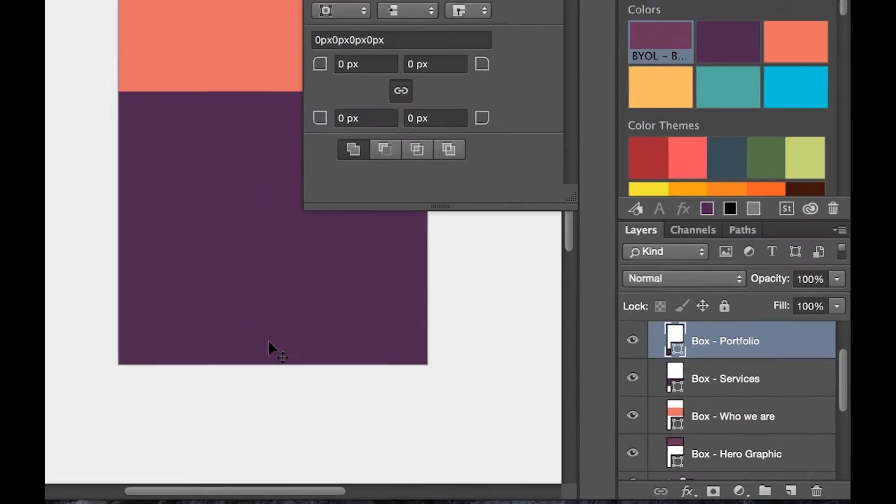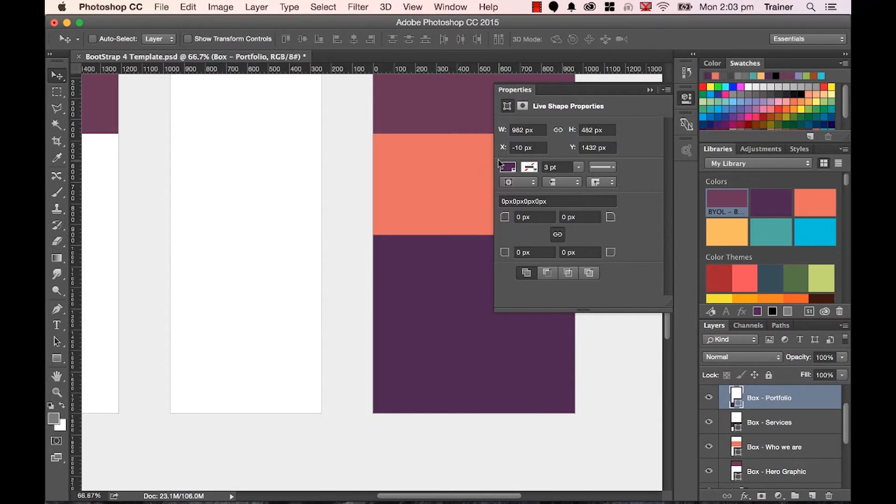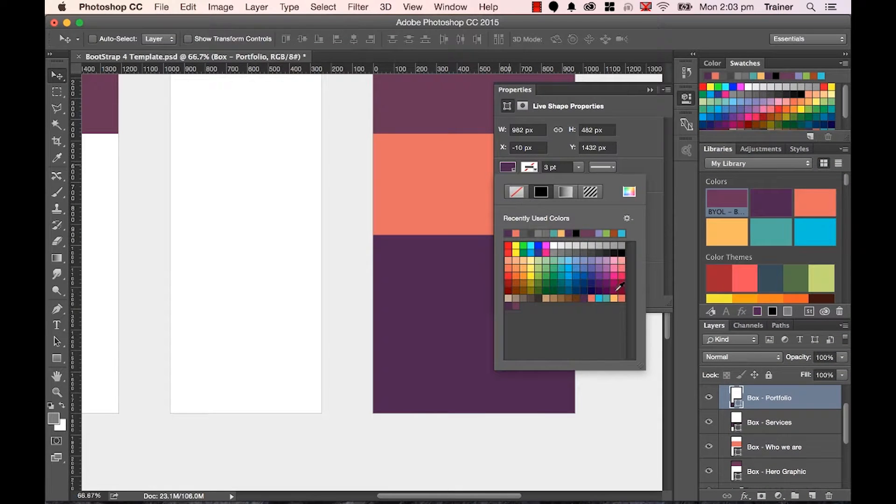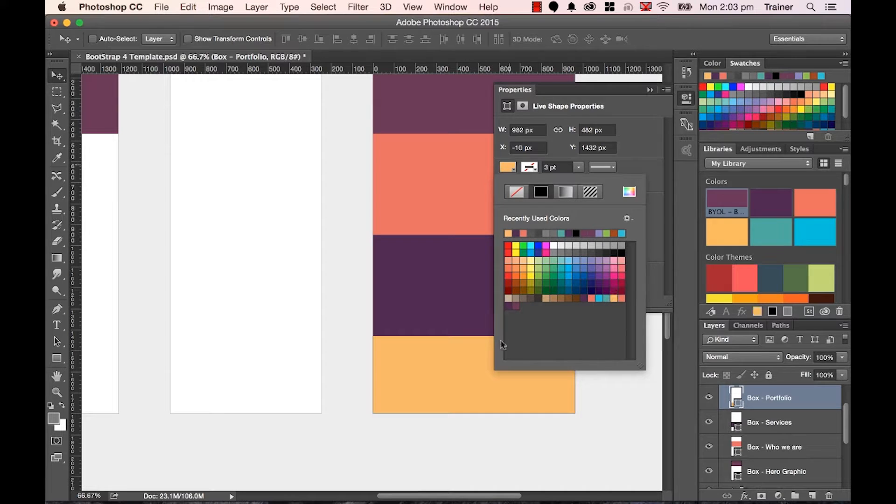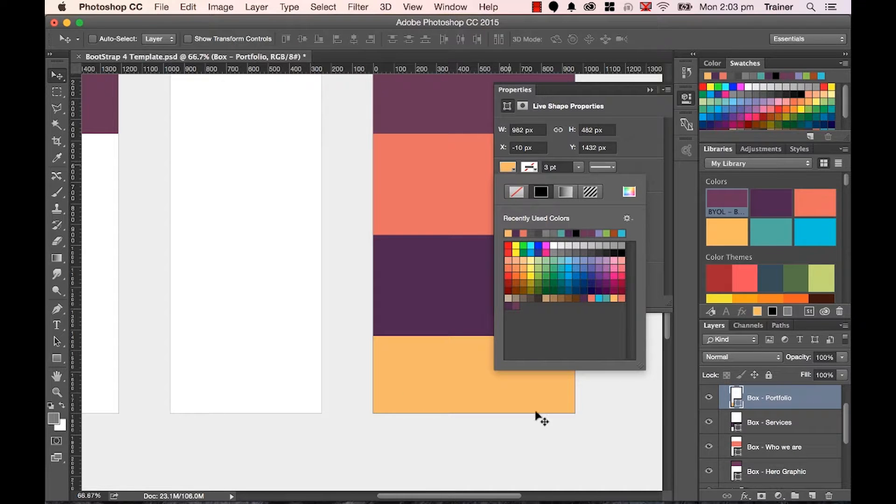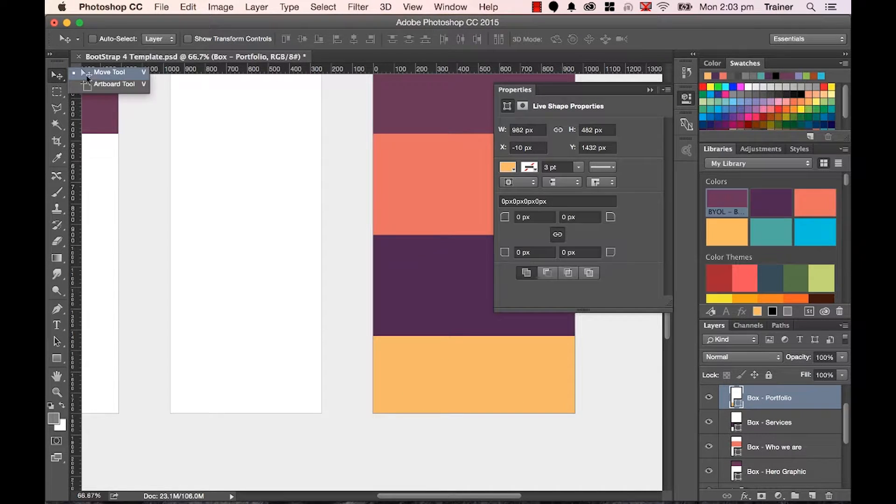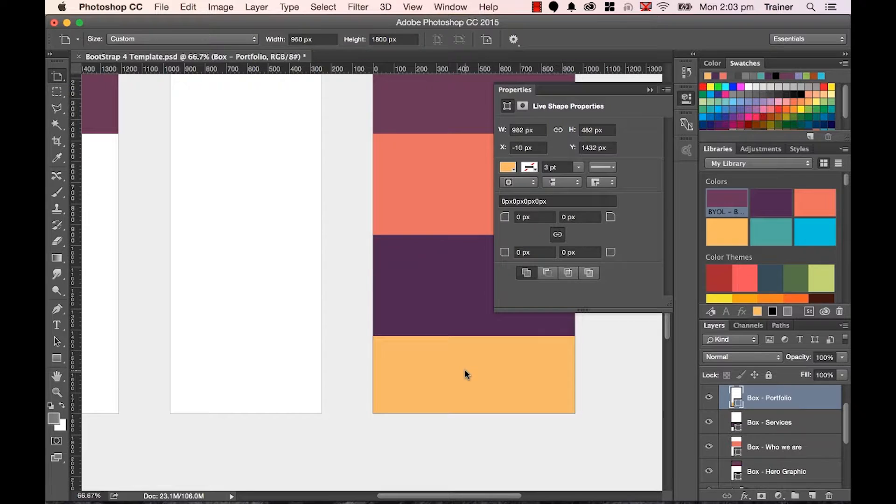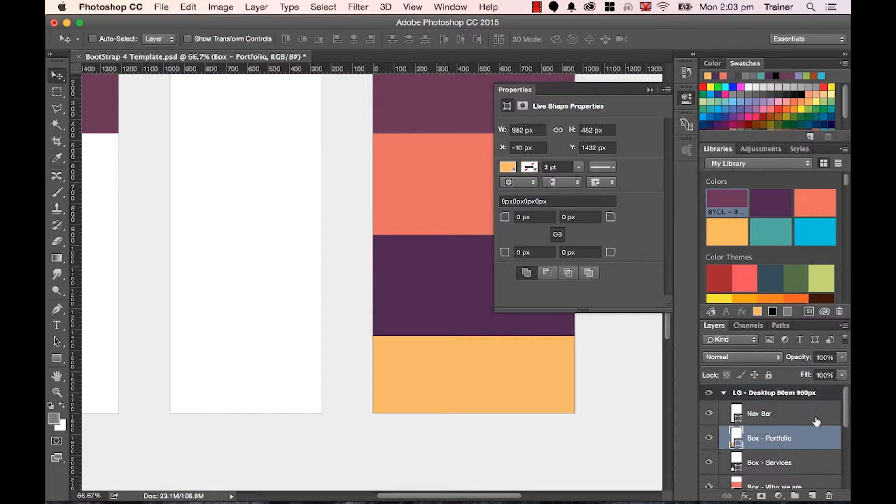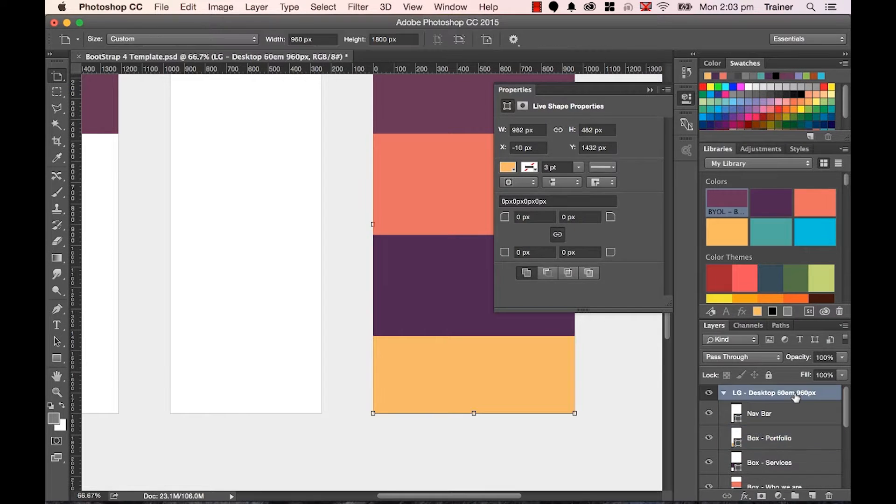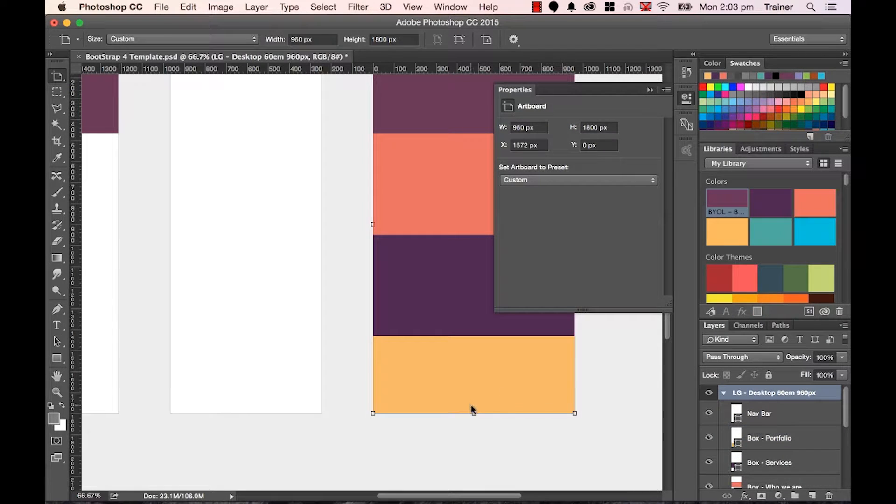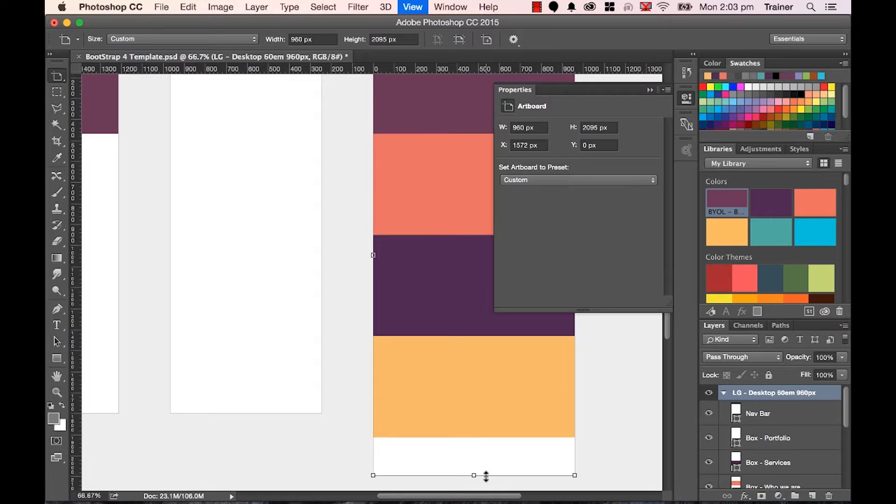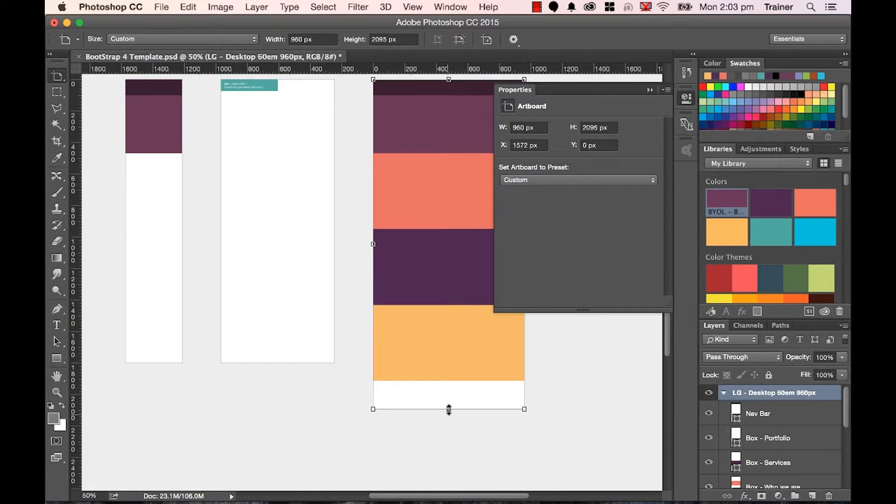We've kind of run out of the edge of our pages. Let's change the color of him first, actually. Here's that color. Now we've run out of the edge. What we can do, remember, is grab our Artboard tool. Make sure we're clicked on the Desktop version. And I'm going to drag it down. Now how far to drag it down?